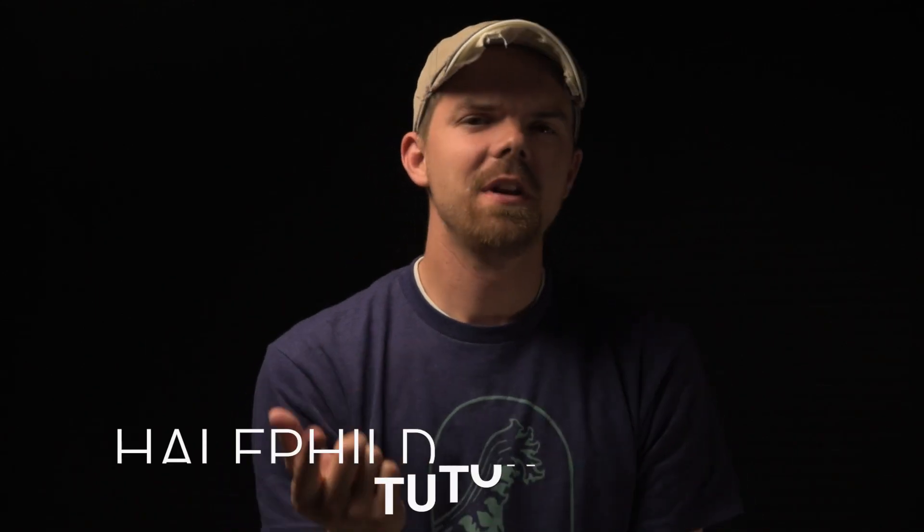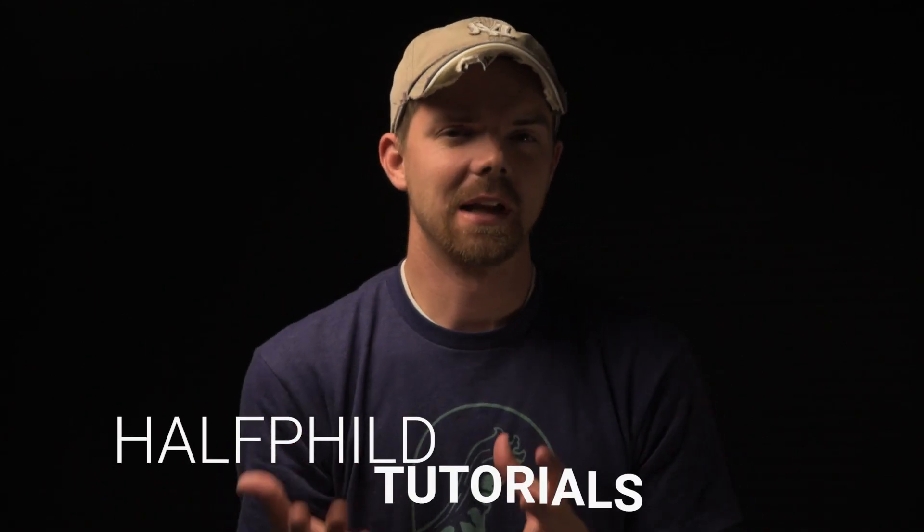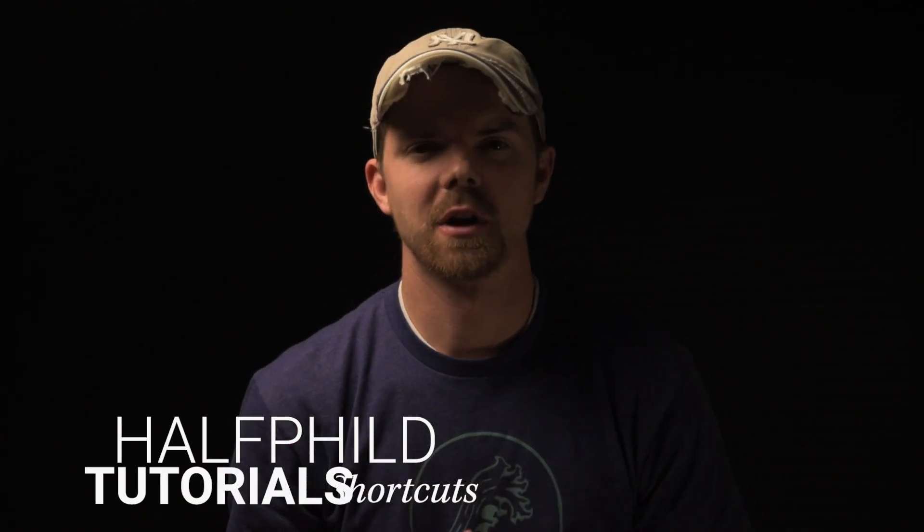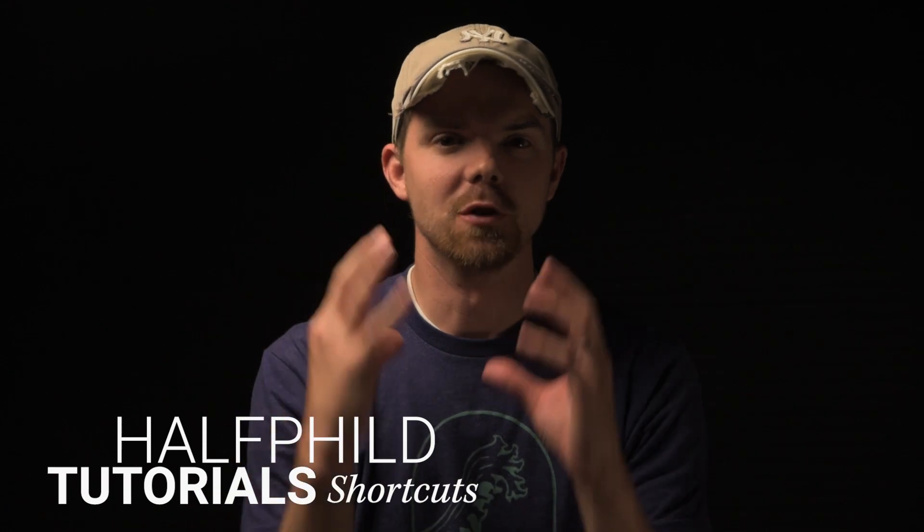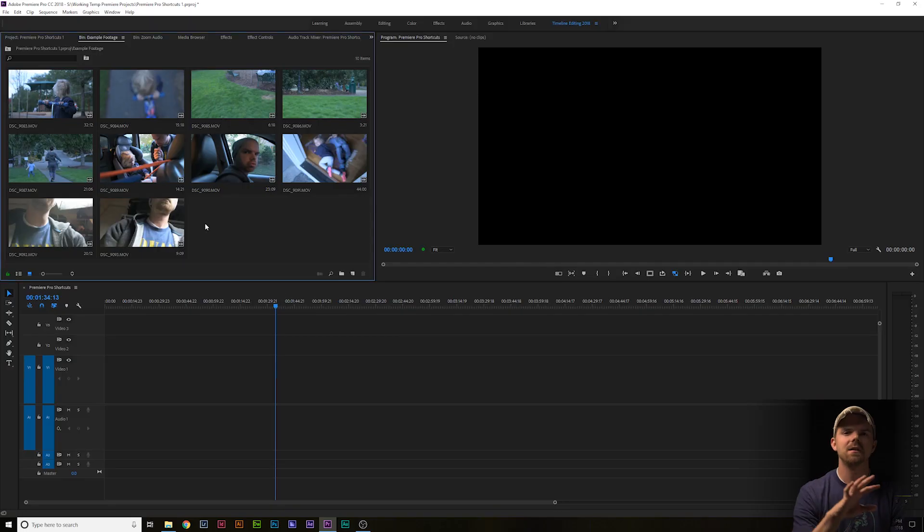Hi guys, my name is Philip and I make tutorials like this every Saturday. One of the things that can save you a lot of time in post-production is using keyboard shortcuts. These are a couple of my favorites.